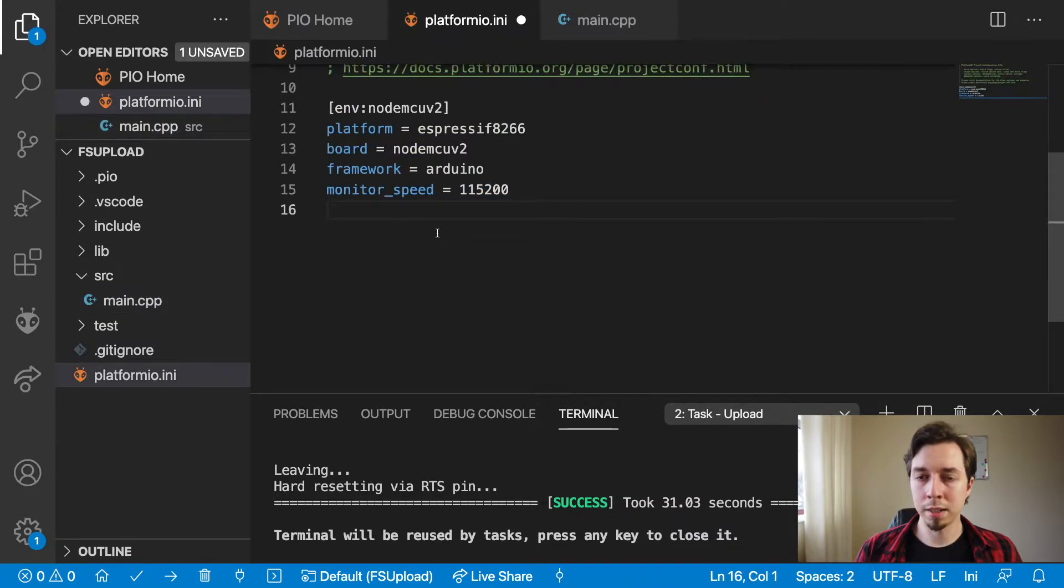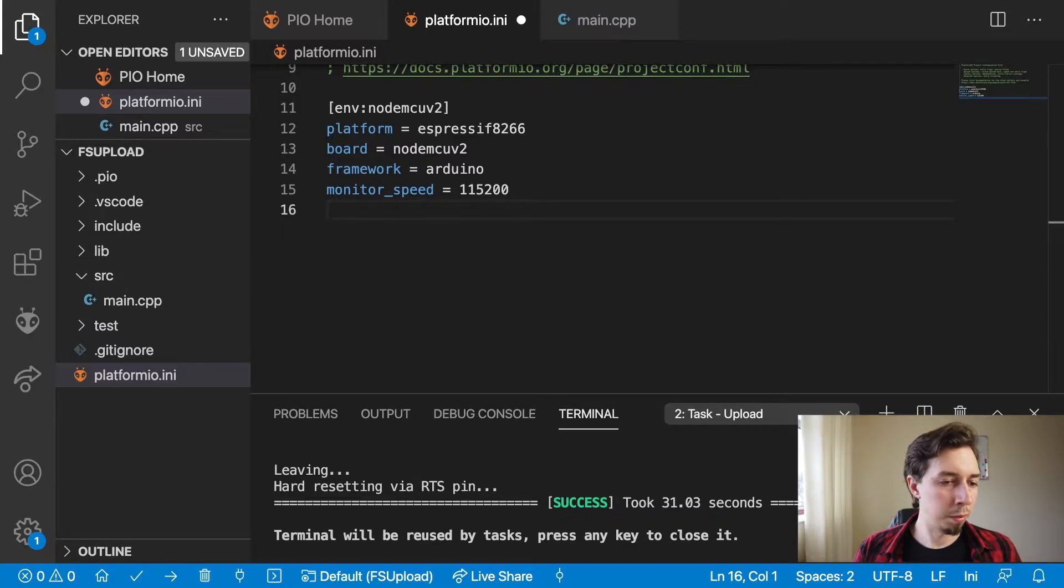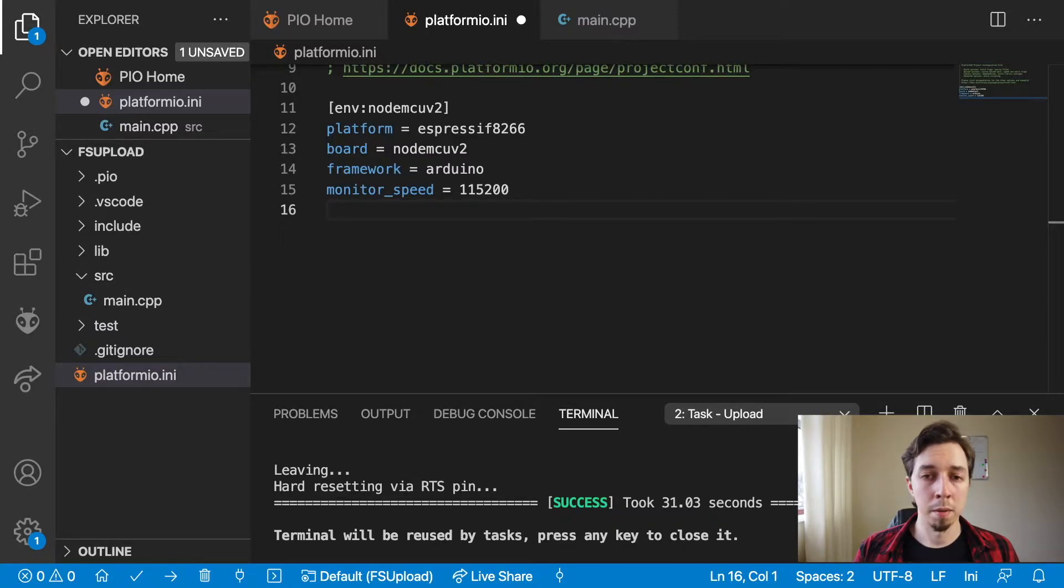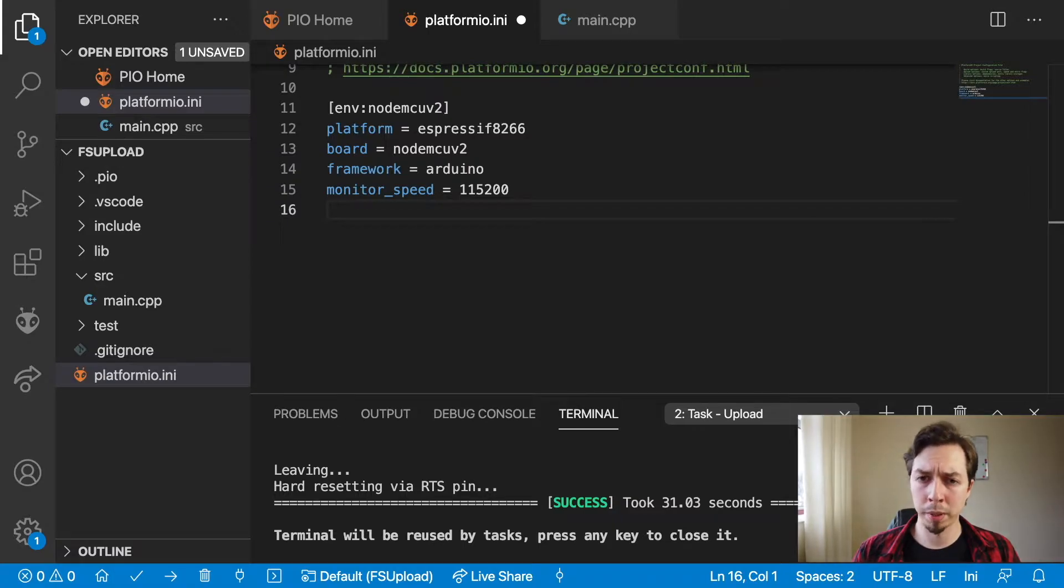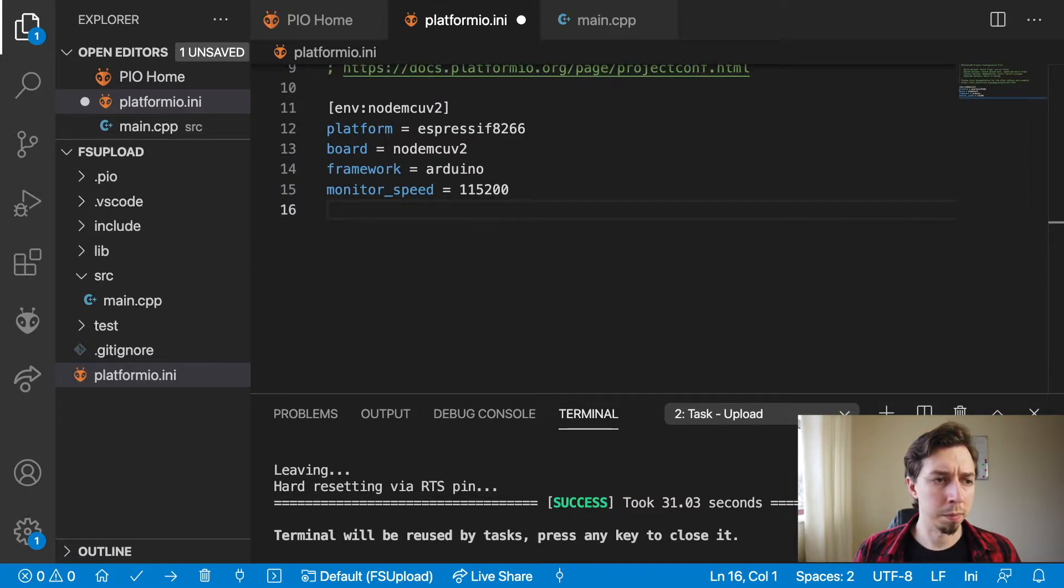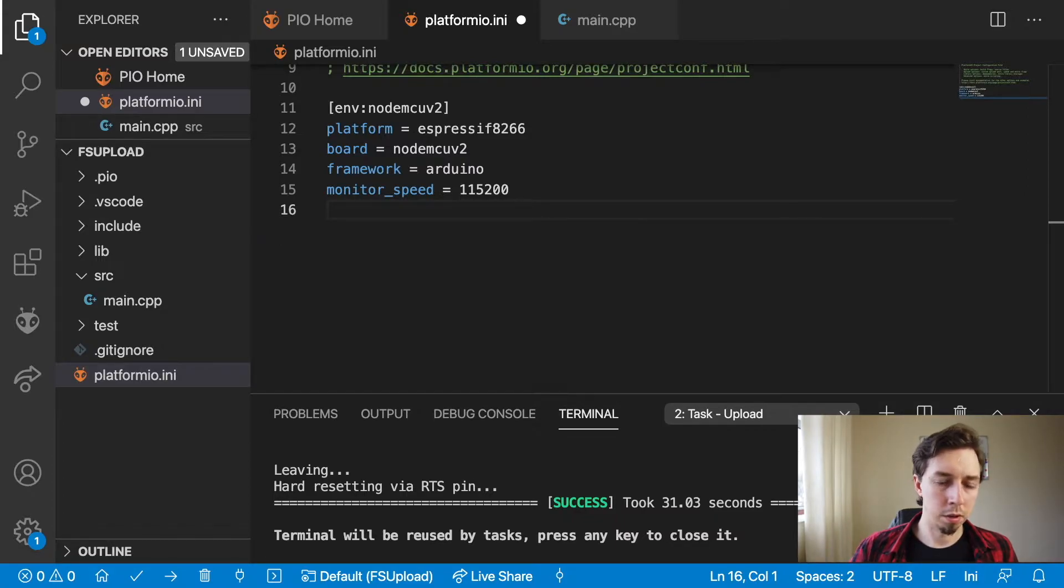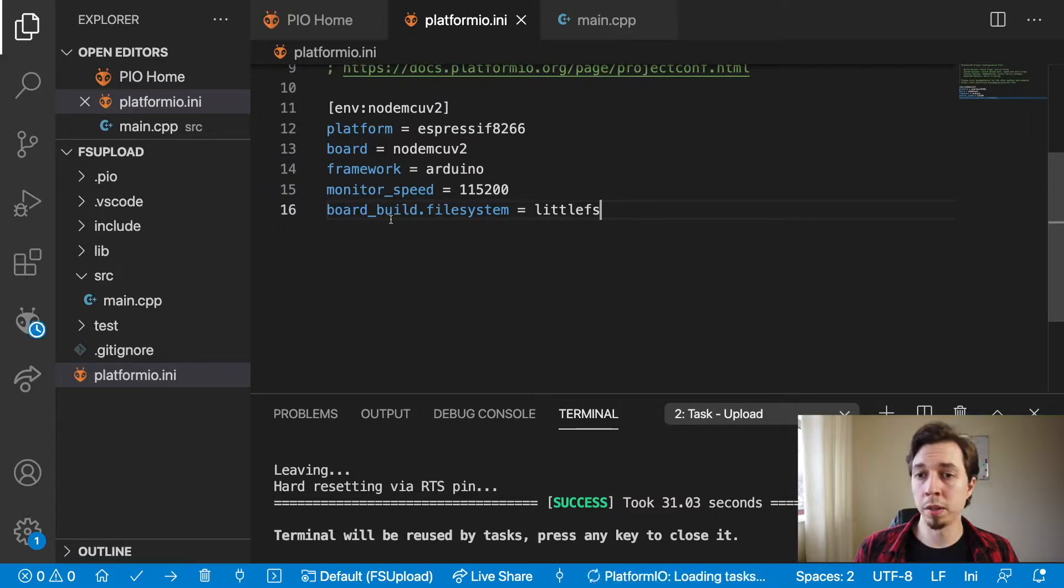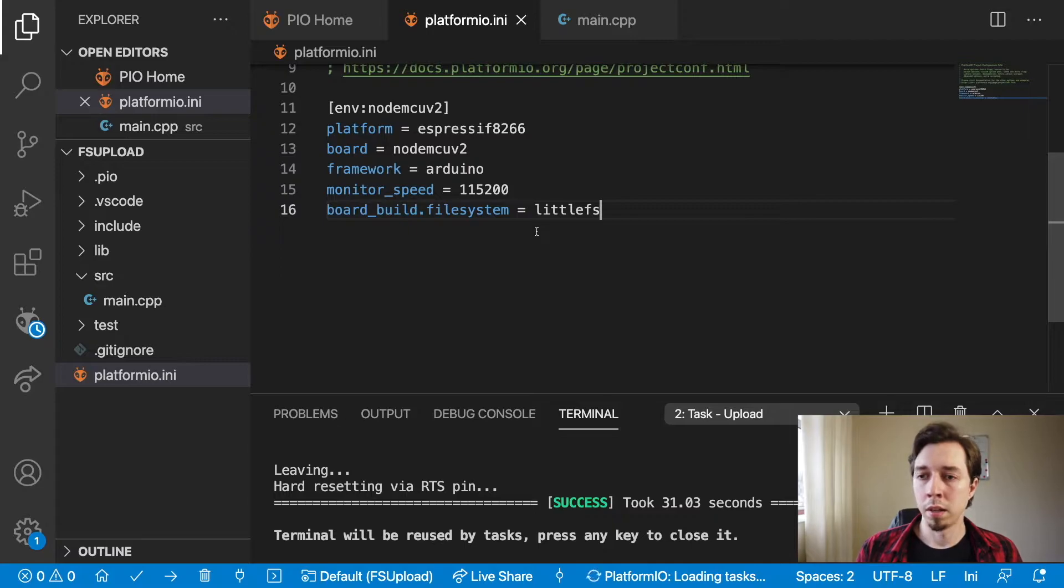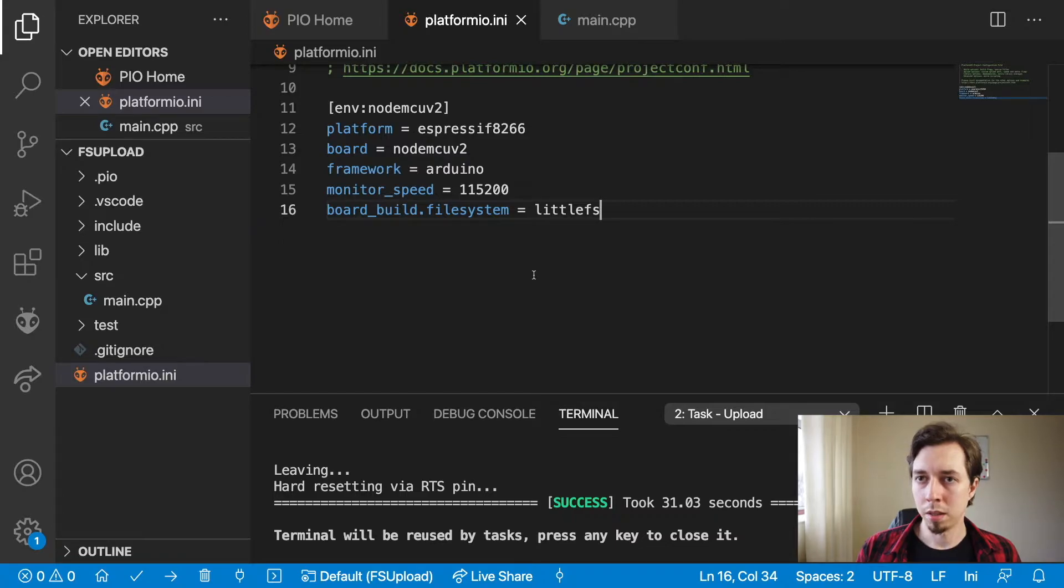So we've got this done. Now there is another setting that we need to set, and this is because we're going to be dealing with the file system, but not the legacy one, the SPIFFS, which is a default one on Platform.io due to backwards compatibility reasons. We're going to use LittleFS instead, and to use LittleFS you need to set this setting, which is board_build.filesystem equals littlefs. That's going to make our board use the file system instead of SPIFFS, the legacy one.